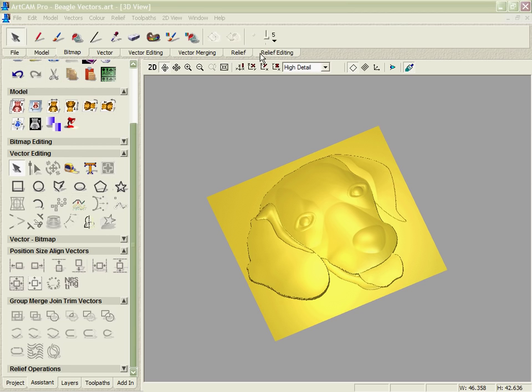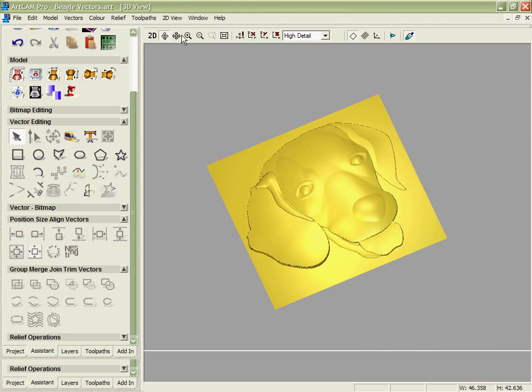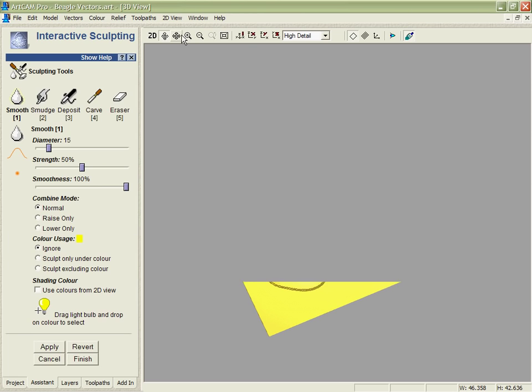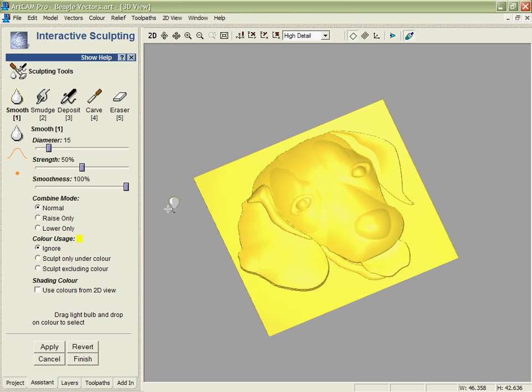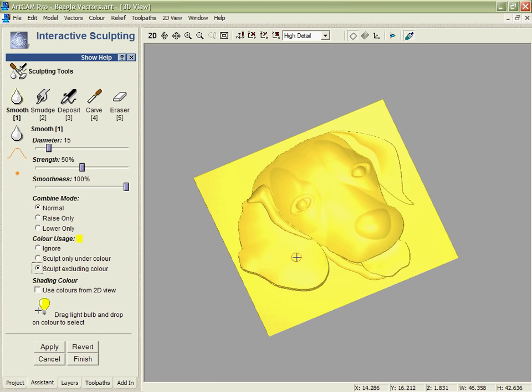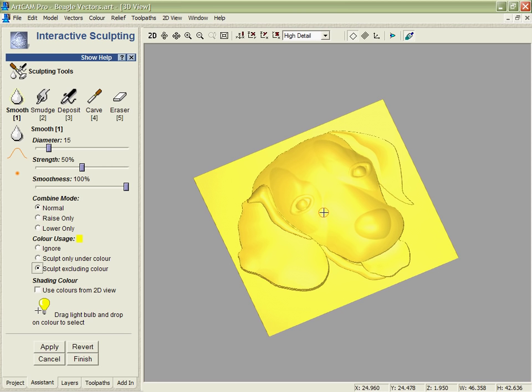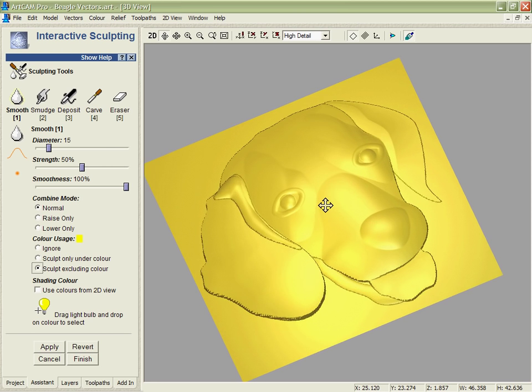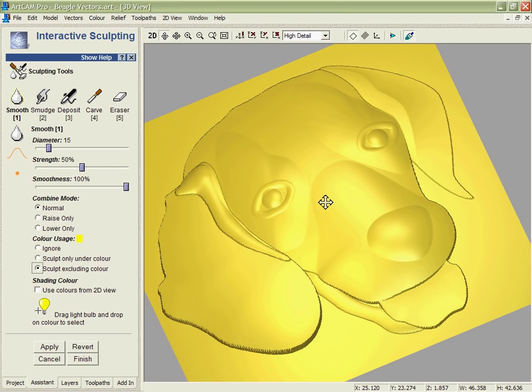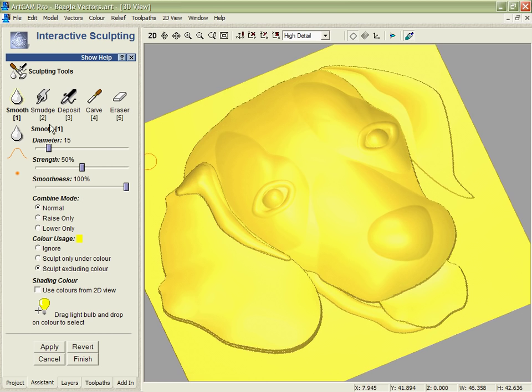Now when we go into the interactive sculpting, we're able to drag and select that background color and exclude it from the work that we do with the sculpting tools to ensure that we don't damage this hard edge that we've got around the outside. Now we can go in and start to sculpt the different shapes that we've got in the design here in order to create this more natural look.